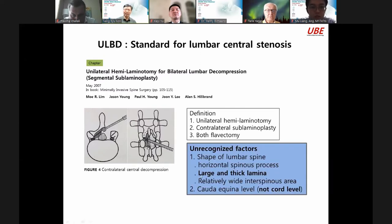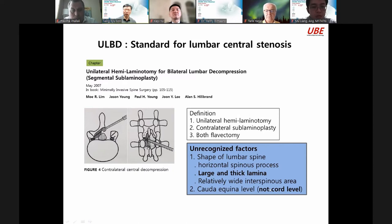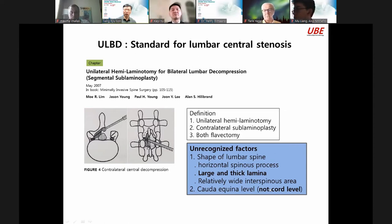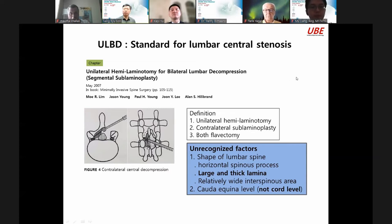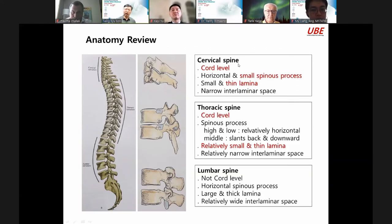The lumbar spine has a large and big lamina, and is not cordial. I want to perform procedures on cervical, thoracic, and lumbar spine. We must review the anatomy: in cervical spine — cordial, horizontal, small spinous process, small thin lamina, narrow interlaminar space. In thoracic spine — cordial spinous process, relatively horizontal with small thin lamina.